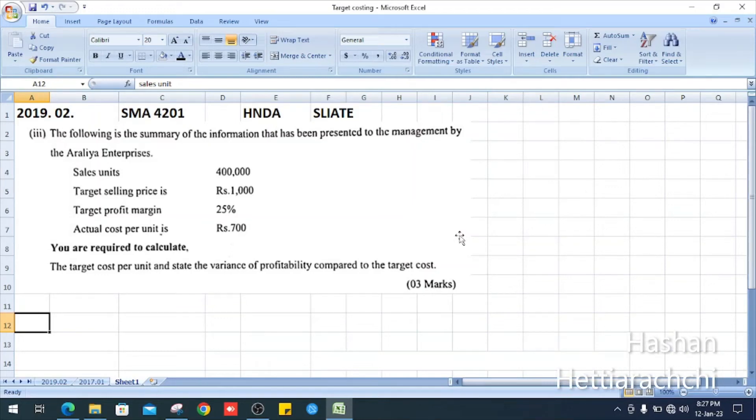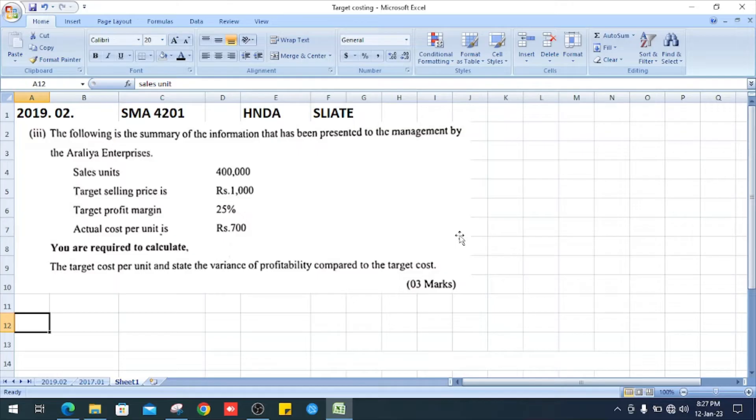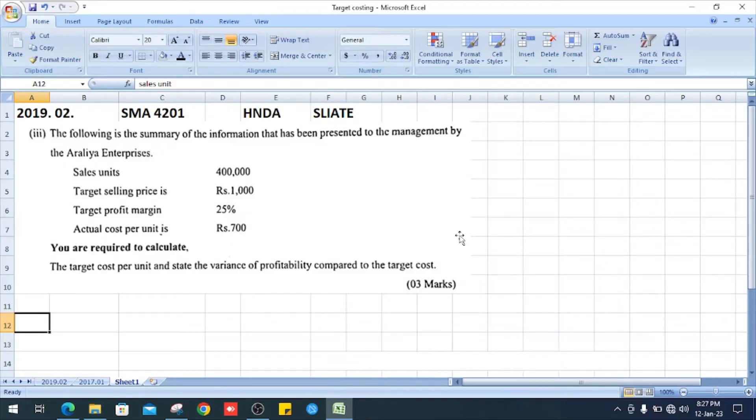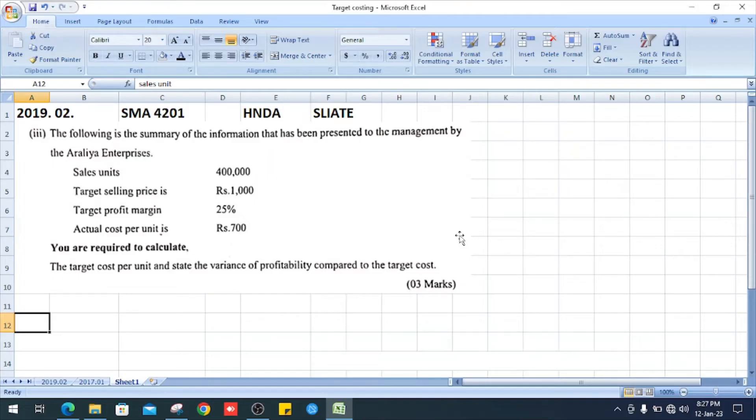Welcome all. 2019 Strategic Management Accounting past paper, question number 2, section 3. The following is the summary of the information that has been presented to the management by the Arlye Enterprises: sales units 400,000, target selling price 1,000 rupees, target profit margin 25%, and actual cost per unit is 700 rupees. You are required to calculate